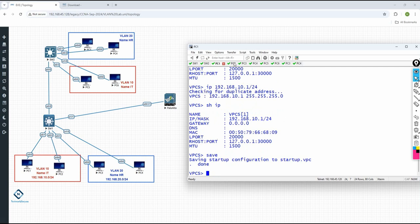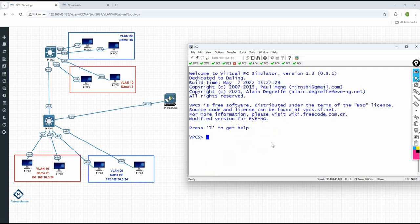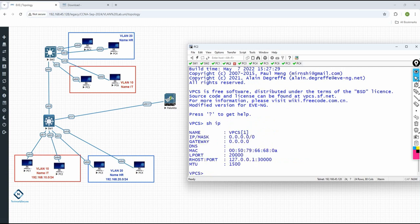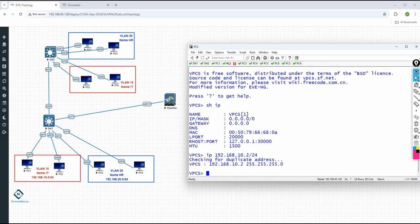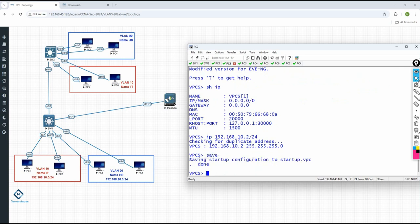PC1 we assigned the IP. Now for PC2 we will go and check again — 'show IP' — we don't have any IP. I will write 'IP' and put the IP address we want to assign: 10.2 slash 24 and press Enter. Then I can save this one.